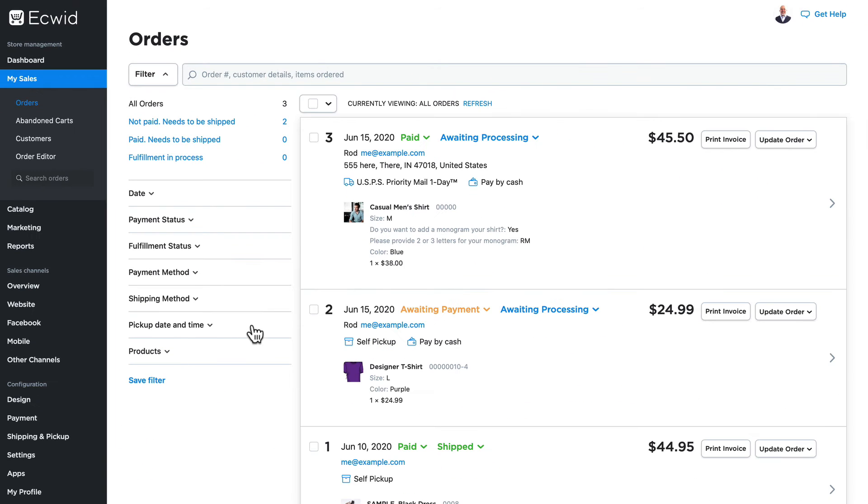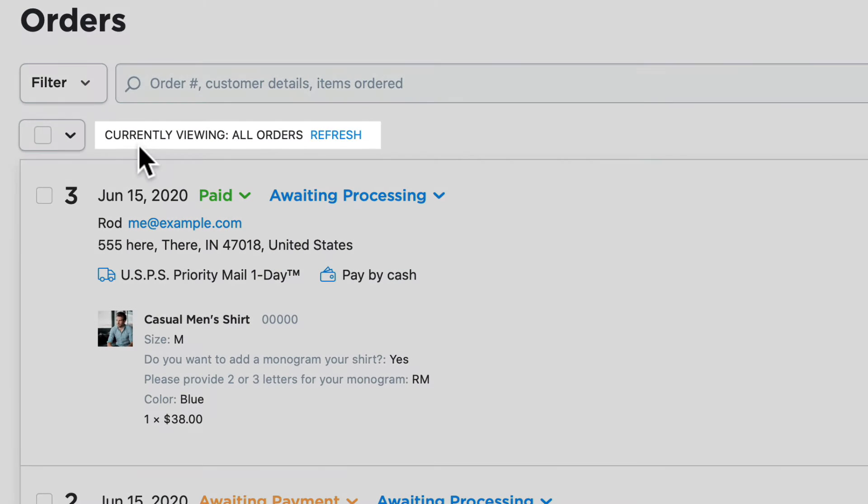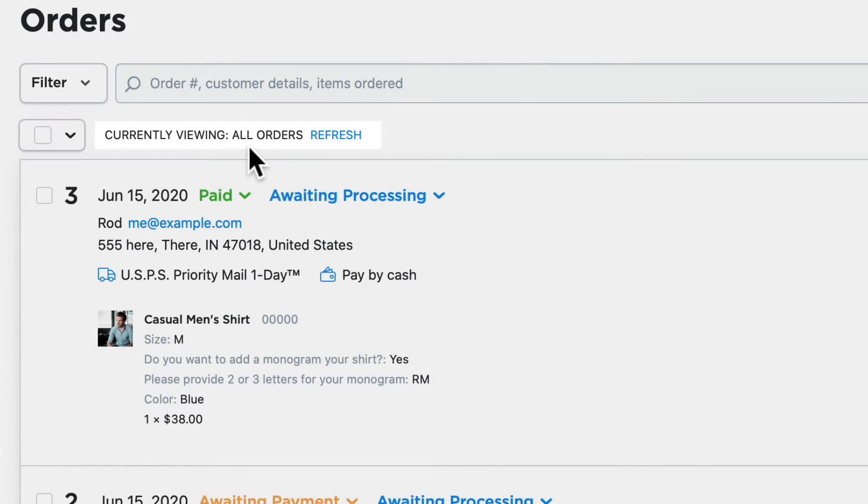This is incredibly helpful if you have a really busy store and need to look at orders in any filtered way. I only have three, so it's not quite that necessary. You'll note that at the top here I have a status message that tells me what orders I'm currently viewing. That's really helpful.